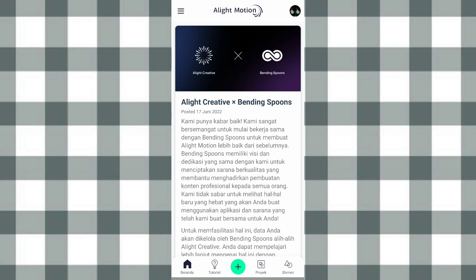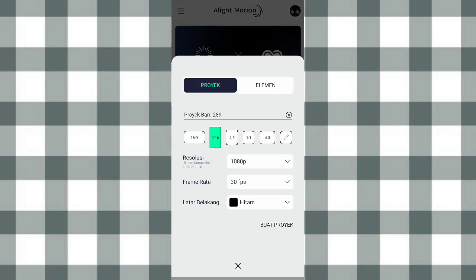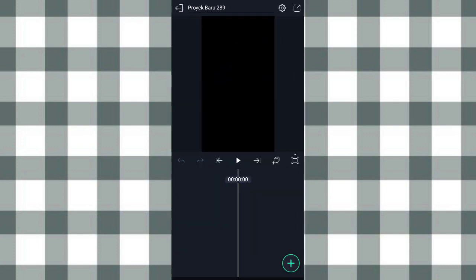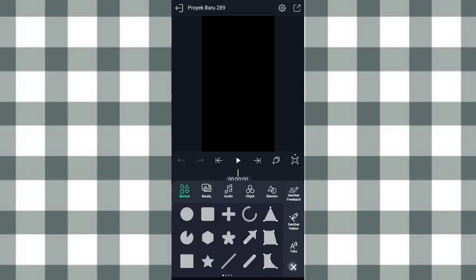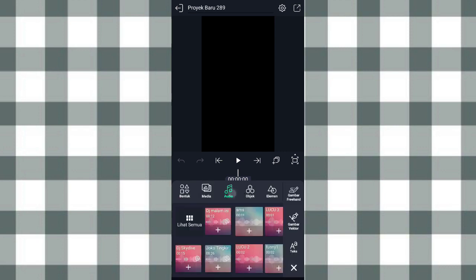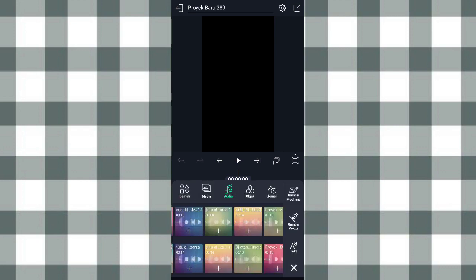Jadi di sini aku udah masuk ke aplikasi Alimotion. Langsung aja kita klik tambah yang ini. Di sini kalian atur aja kayak gini, terus klik buat proyek. Setelah itu kita masukin audionya, klik tambah, pilih audio, kalian pilih aja audionya.